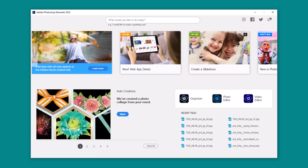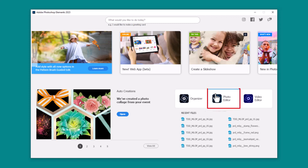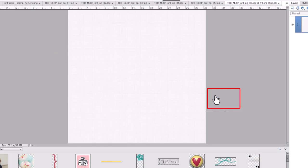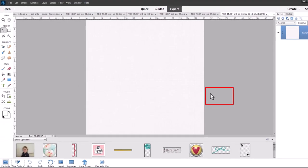I'm here with you in Adobe Photoshop Elements 2023, but the process is very similar regardless of what version you're using. What you need to do is click on the photo editor button and that will bring you to the photo editor.